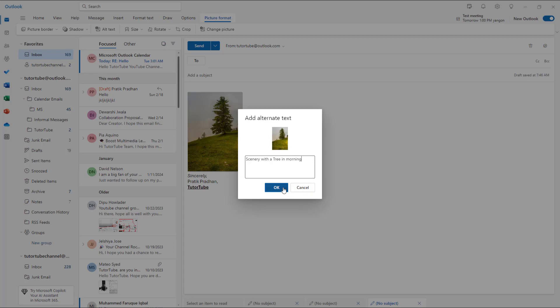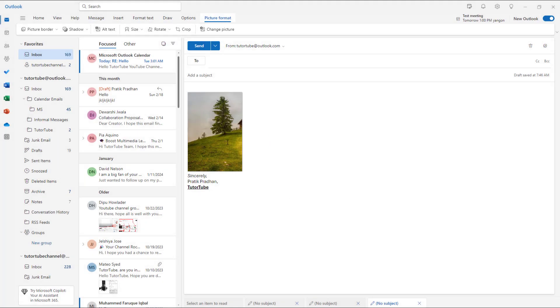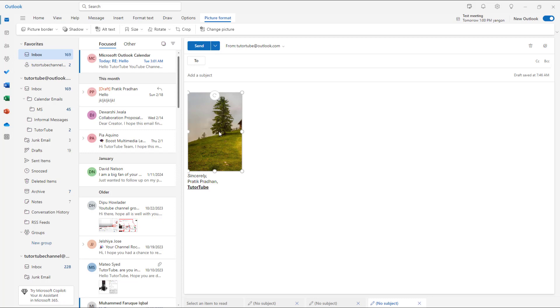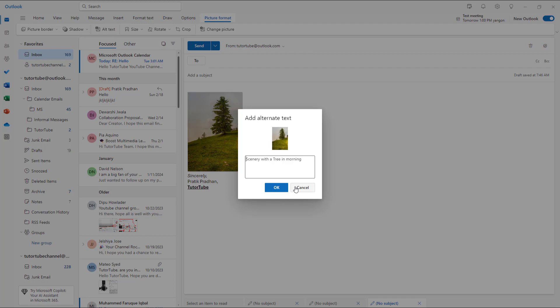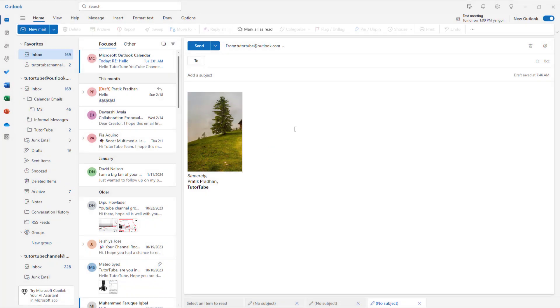Then what happens is whenever someone receives an email and the image is not loaded, the alternative text will be shown. So if I go to alt text right here, this is what I have. You can do this with multiple pictures as well.